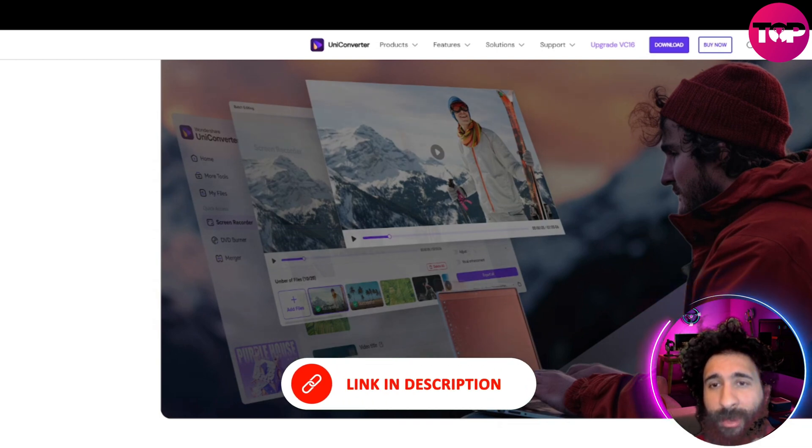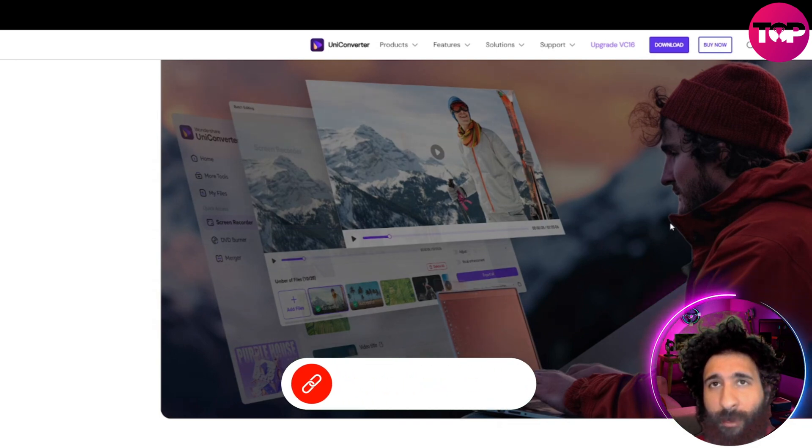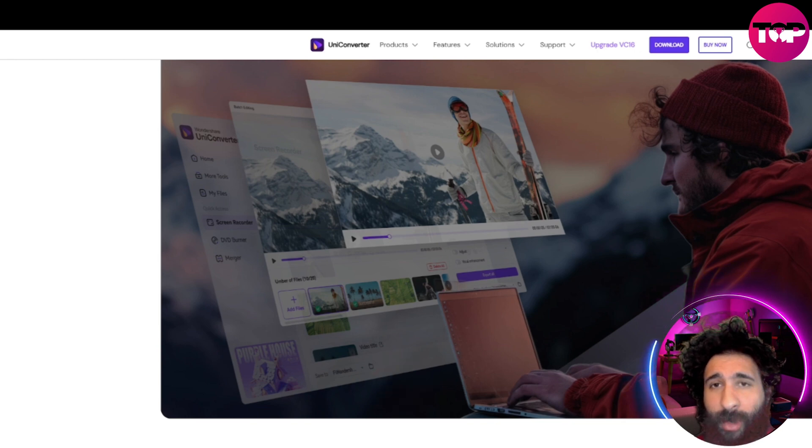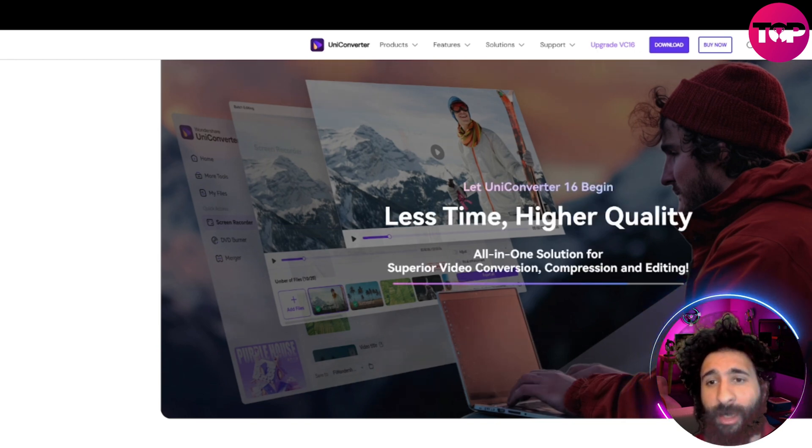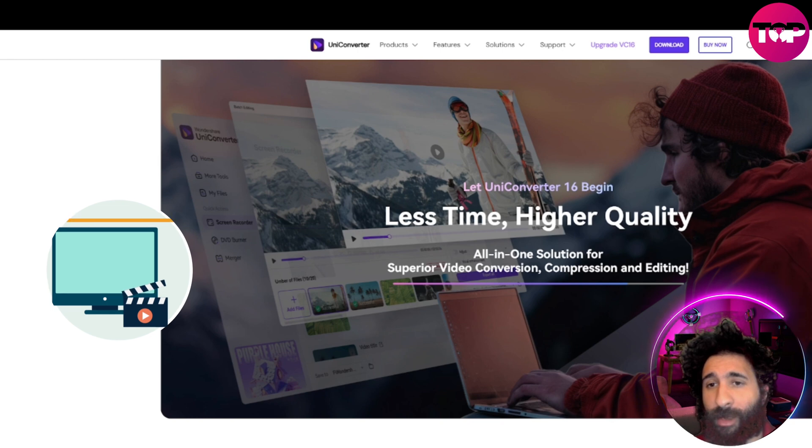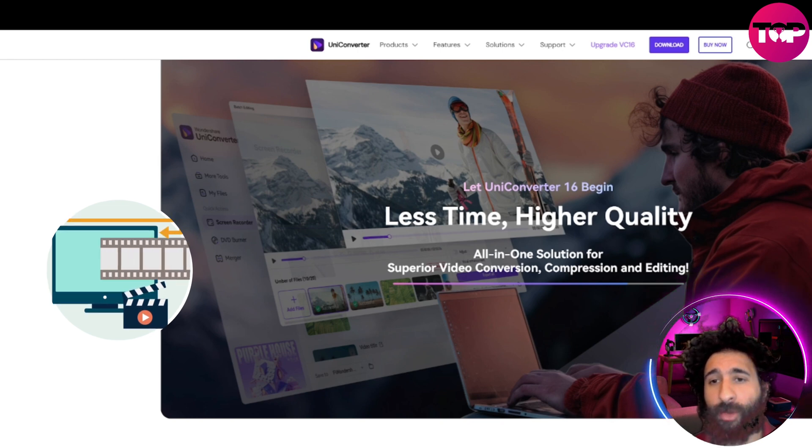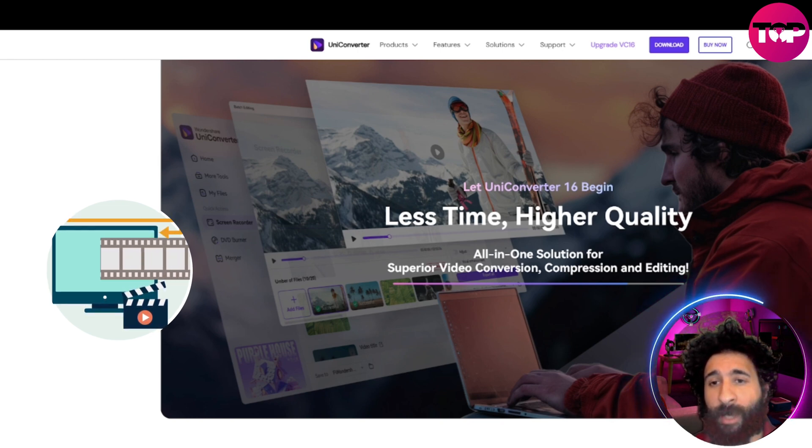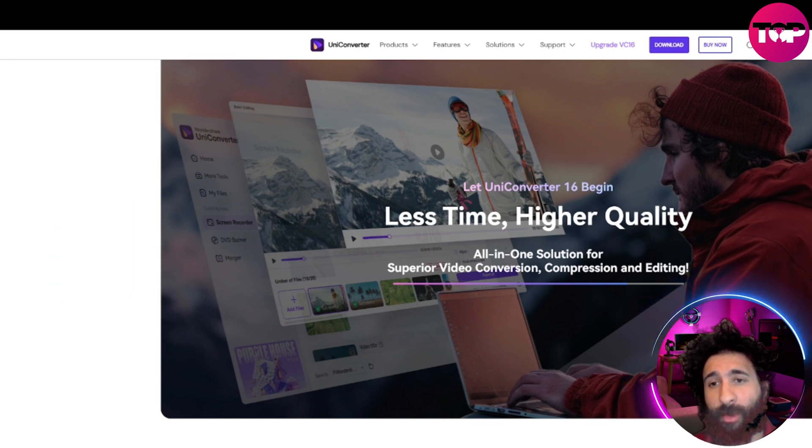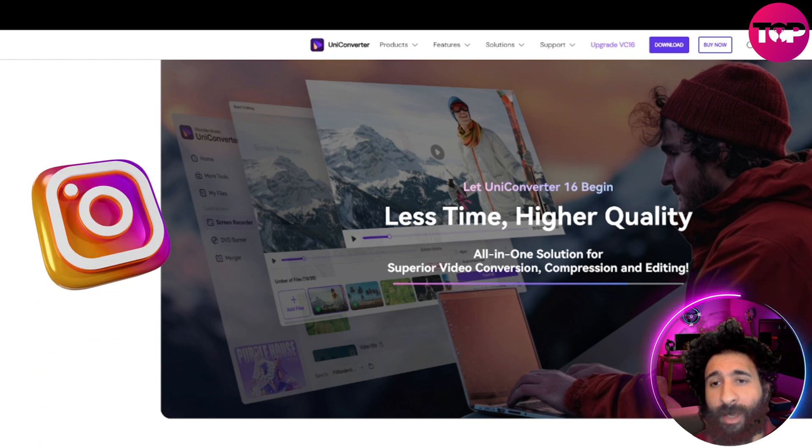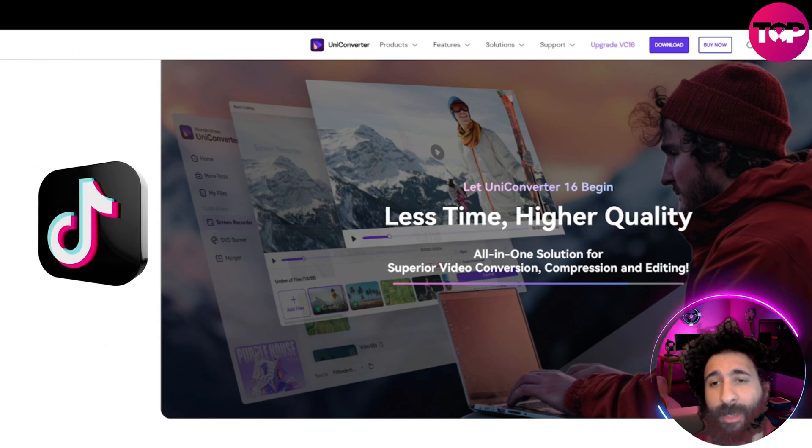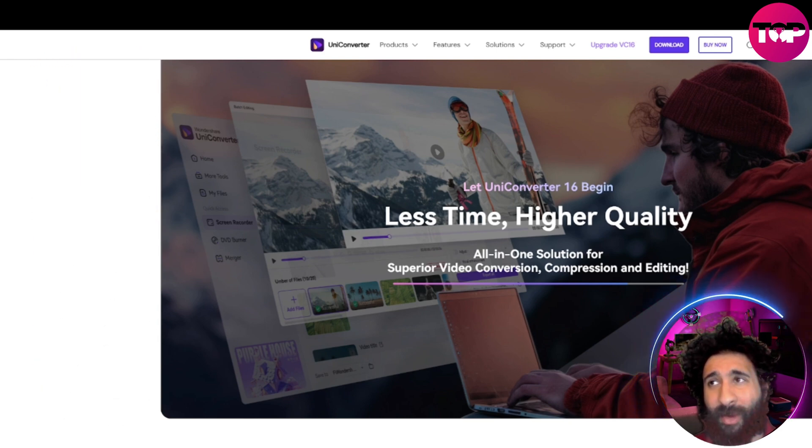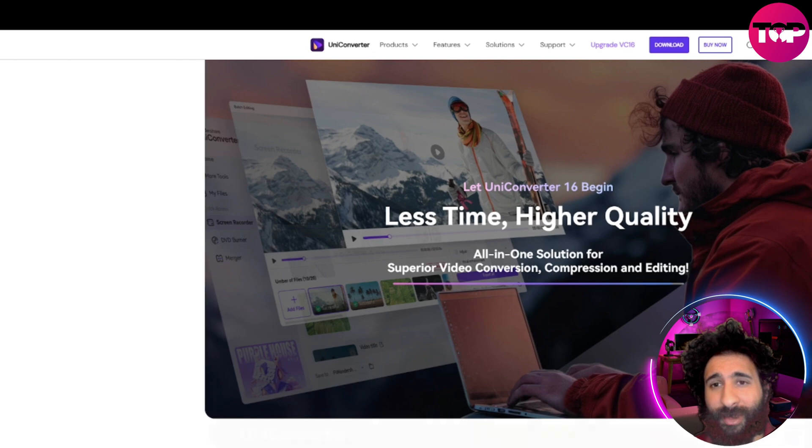So you can see this gentleman here is working on multiple video projects and he believes in less time, higher quality. And so do we. And if you're anything like me, you're shooting multiple videos all the time. You want them to look their best on YouTube, Instagram, and TikTok, but you don't want them to take up all of your space, which is understandable.